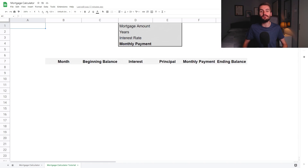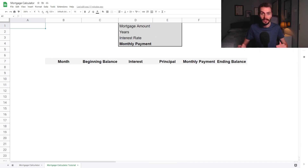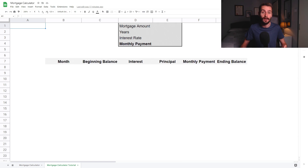Hello everyone, today I'm going to show you how to build your own mortgage payment calculator using Google Sheets. This is for anyone who wants to easily compare how much different mortgages will end up costing each month when repaid over different time periods and at different mortgage interest rates. Once this is all set up, the calculator is fully automated, so you can easily play around with different mortgage sizes, interest rates, and repayment periods to see what kind of results are produced.